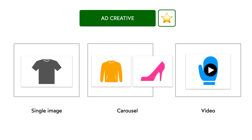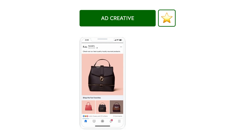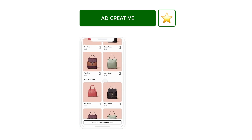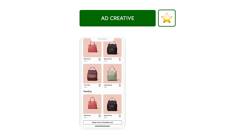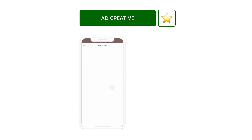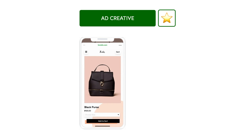What tops them all is instant experience — a full-screen experience that opens after someone taps on your ad on a mobile device. Within an instant experience, people can watch videos, swipe through photos in a carousel, view products in your catalog, explore images with tagged products, and tap buttons to go to other webpages. The choice is yours, but be sure to try all the formats to see which ones work for you.